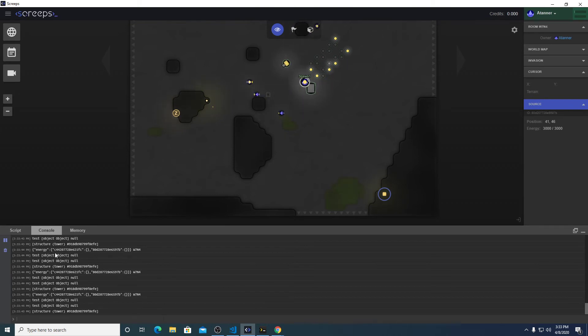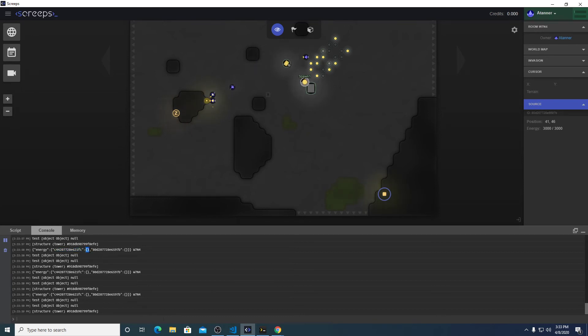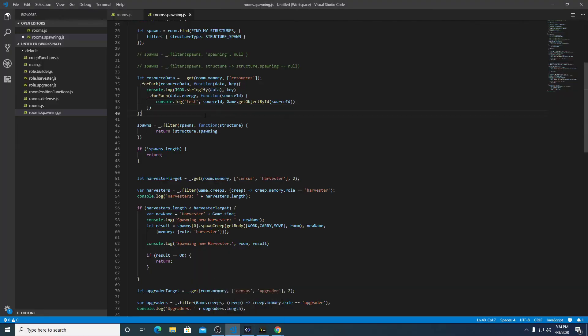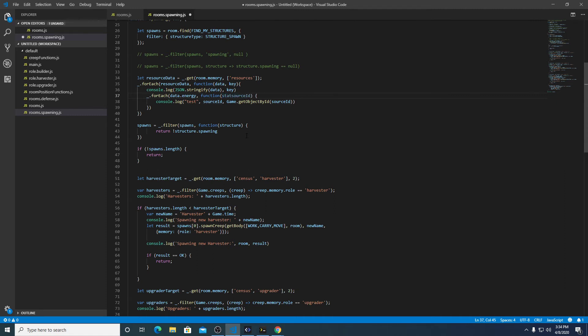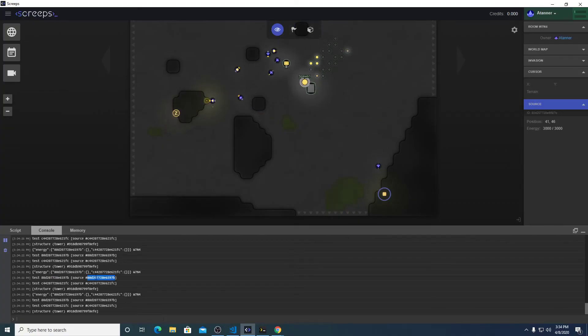Yep, so we have object types, null. Okay. So the problem here is that we have an object and then we have null because we can't get the object ID of this. We need to be passing instead this value. So same issue here, we need to do, what are we going to call this, values, source ID.